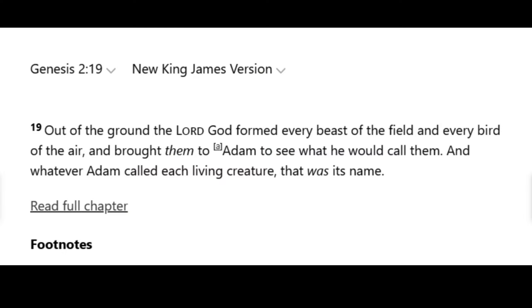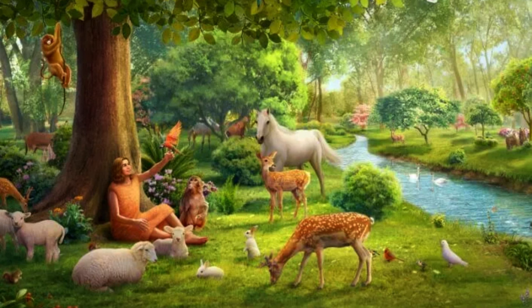Verse 19: 'Out of the ground the Lord God formed every beast of the field and every bird of the air, and brought them to Adam to see what he would call them. And whatever Adam called each living creature, that was its name.' This verse reveals that God actually made the land animals and the birds after he brought Adam to the Garden of Eden. He couldn't have made them before, because there were no plants for them to eat yet. The only animals that would have been around before humans were the sea creatures.